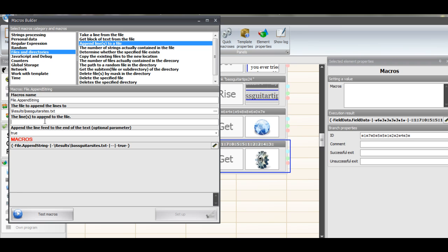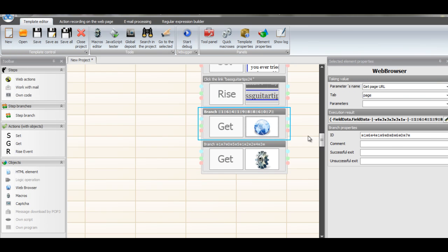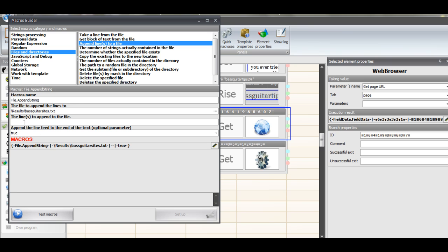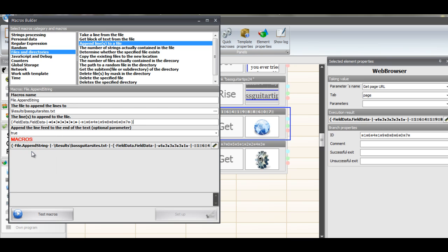Another nice thing about using a random number on the back of the blog title is that you could have the same, like bass guitar tips 10 to 99, and have different blogs and have different posts in each one.